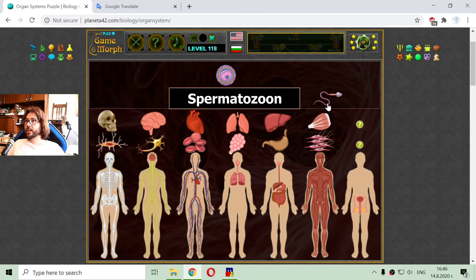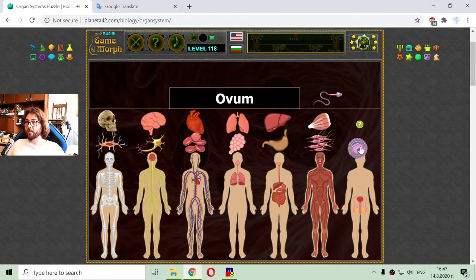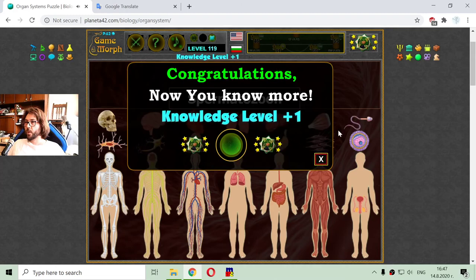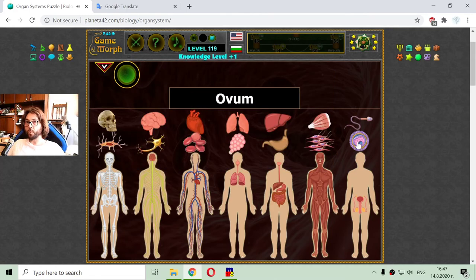There are only two more elements to go. This is the ovum, which is the egg cell — the basic part of the female reproductive system. And the spermatozoon, which is the primary male part of the male reproductive system. When they both come together, they make new humans.